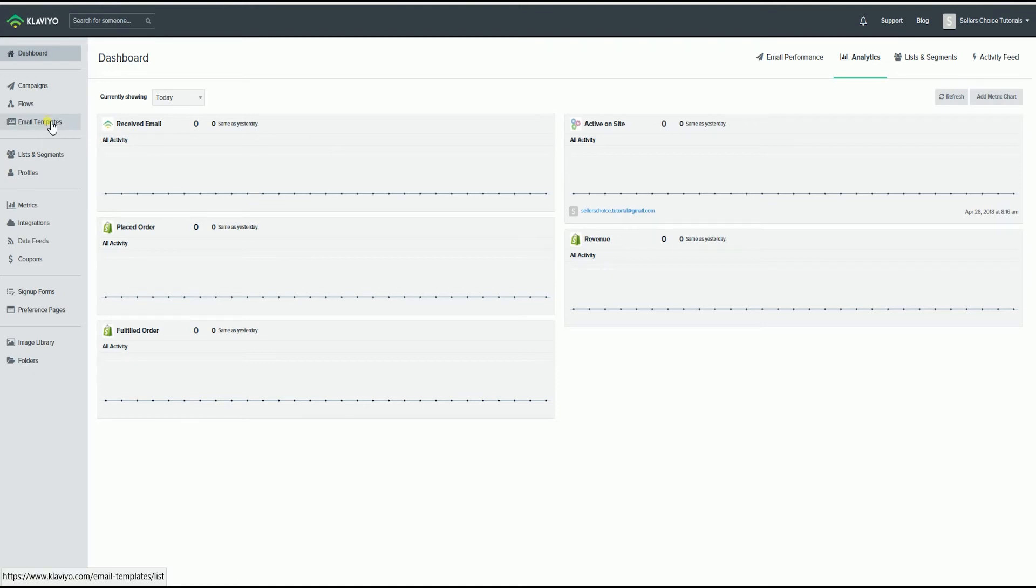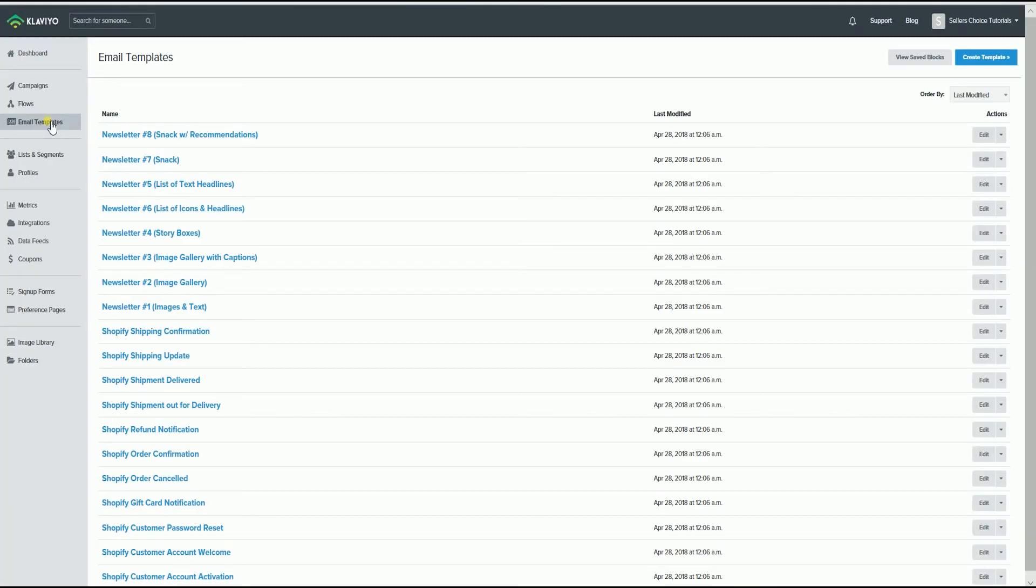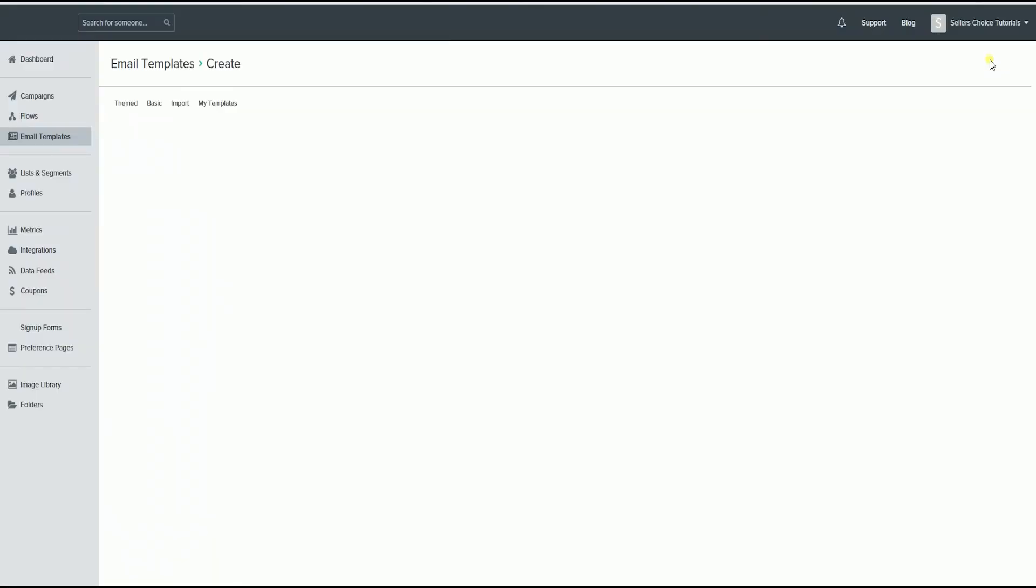On your Klaviyo main dashboard, click the Templates section on the left side. On the Templates section, click the Create Template button located on the top right.